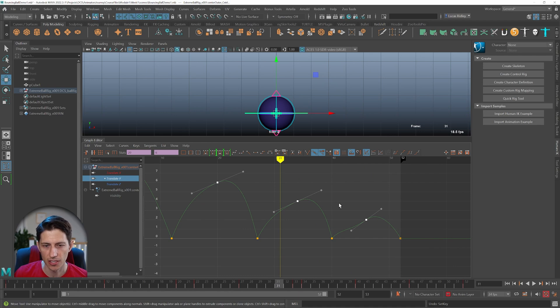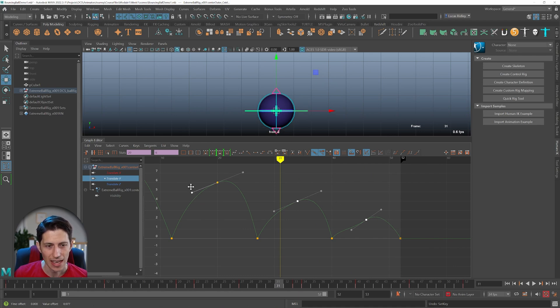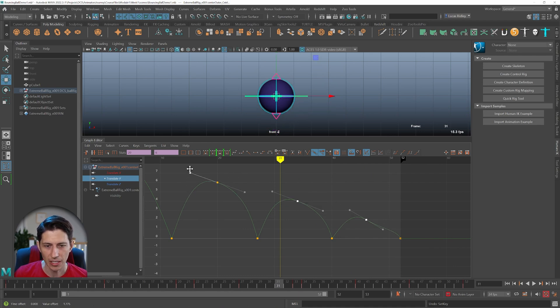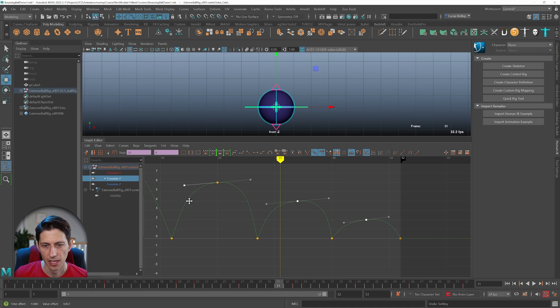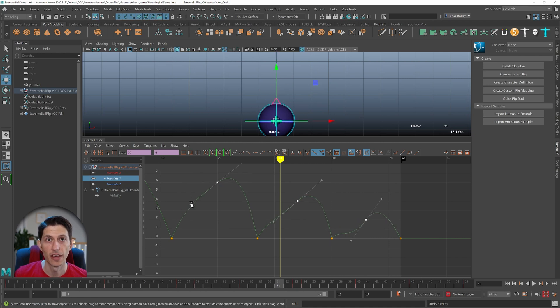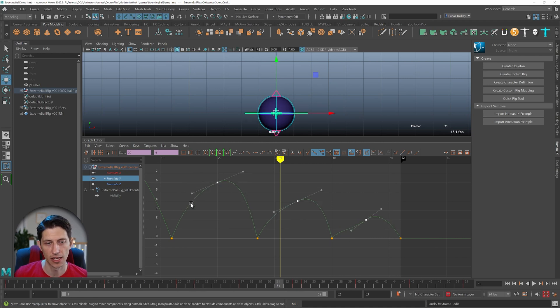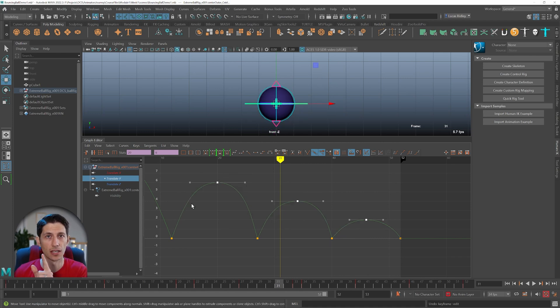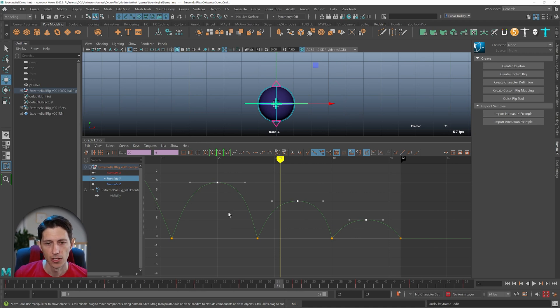they've actually adjusted all the tangent handles, because when multiple keys are selected, you affect all tangent handles if using the left mouse button.